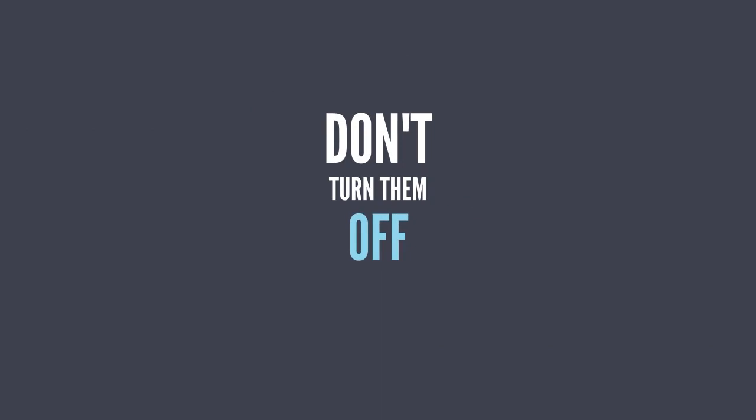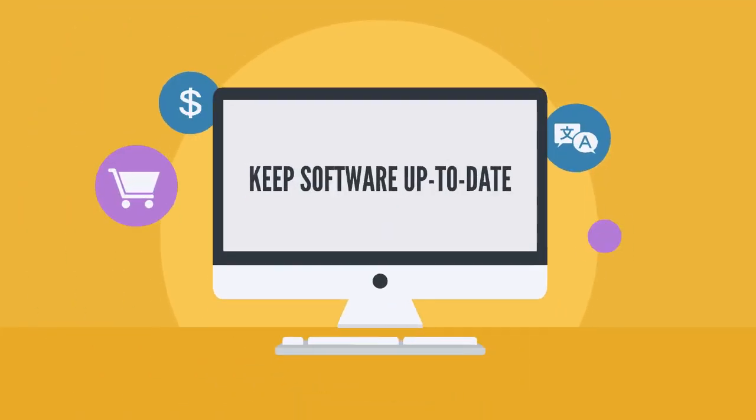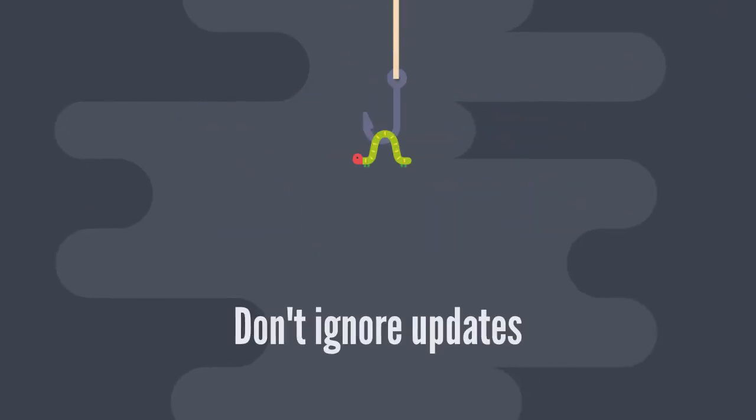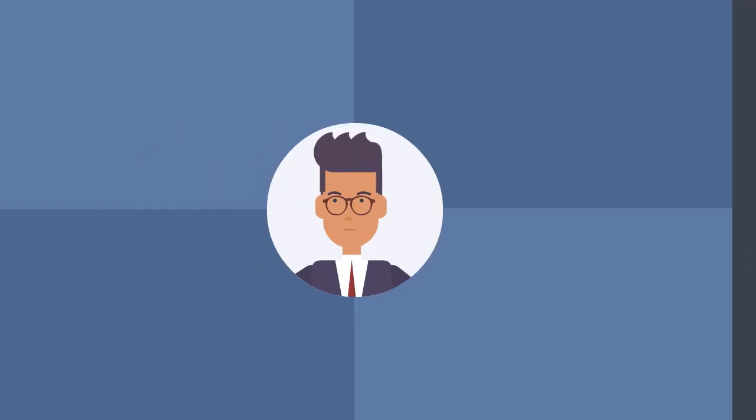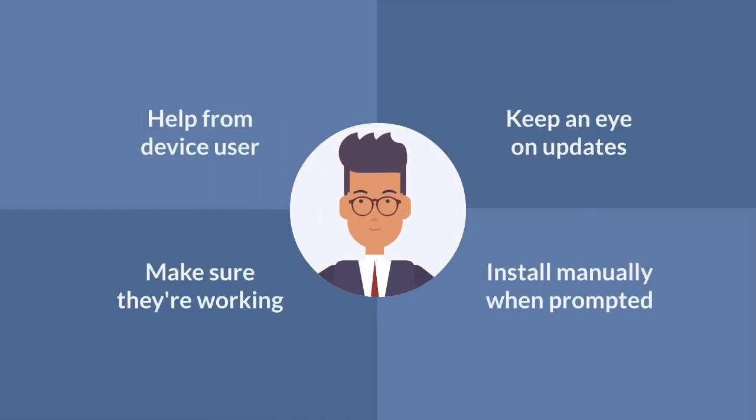Keep software up to date. Every update has a purpose and shouldn't be ignored. Many devices and apps can install updates automatically and this option should be enabled where possible. Sometimes they'll need a bit of help from the device user, so you'll need to keep an eye on updates in case they stop working and install them manually when prompted.